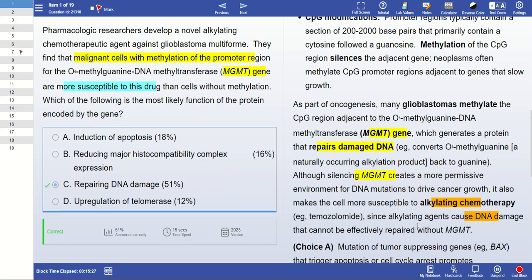That's why cells with methylation of this gene are more susceptible to chemotherapy compared to cells without methylation. If the gene is not methylated, the cell has the mechanism to repair DNA damage. When chemotherapy is given to a cell without MGMT methylation, the gene forms a protein that repairs the damaged DNA caused by the alkylating agent — making those cells less susceptible to the drug.